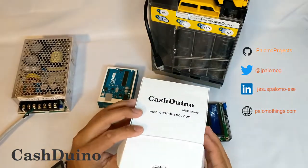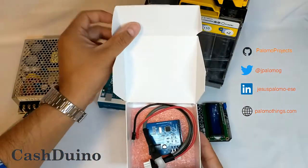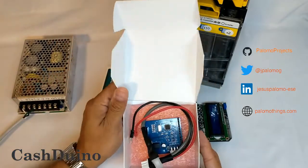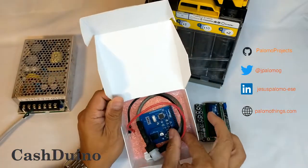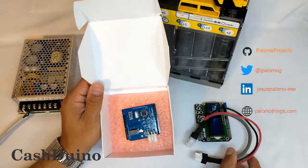Hello everybody! In this video I'm going to show you the Cashduino in this unboxing video.